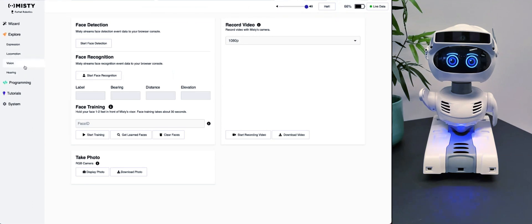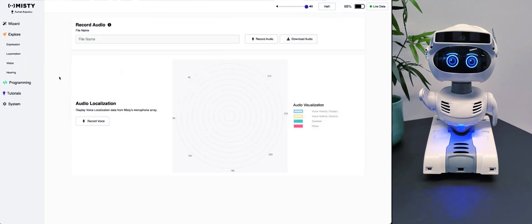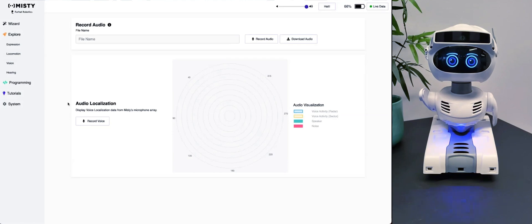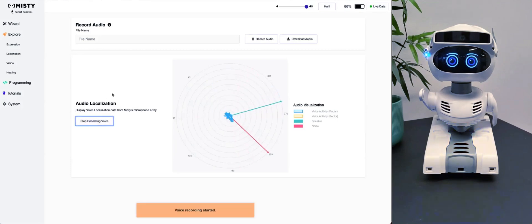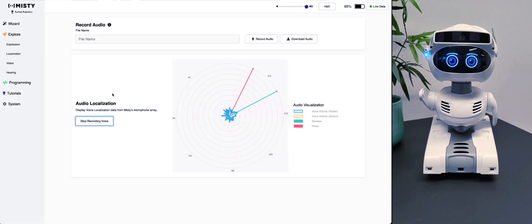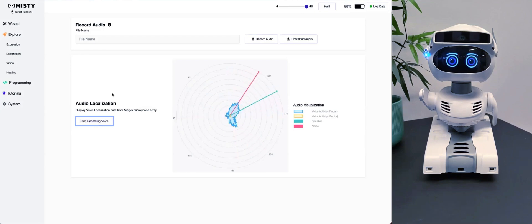If we go over to Hearing, MISTI can also record audio. You can download the audio here. Think of it like MISTI has a hard drive where she can store some of the information. She also comes with audio localization — if I press Record Voice here, she can hear from which direction the sound is coming. Right now it's coming from the right of her, somewhere between 350 and 270 degrees from where she's standing.